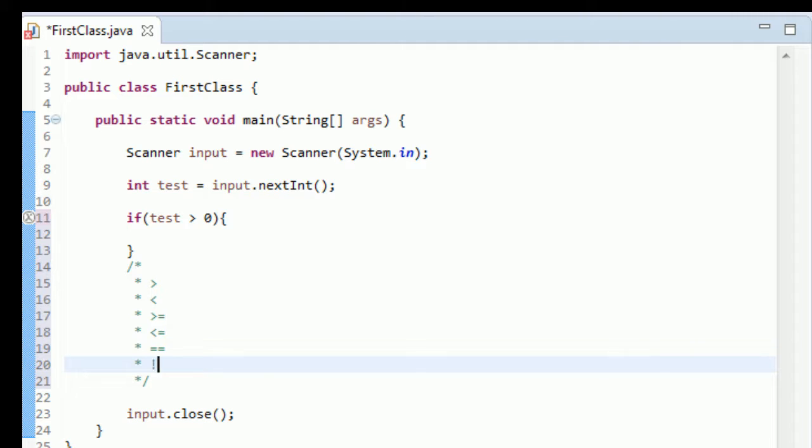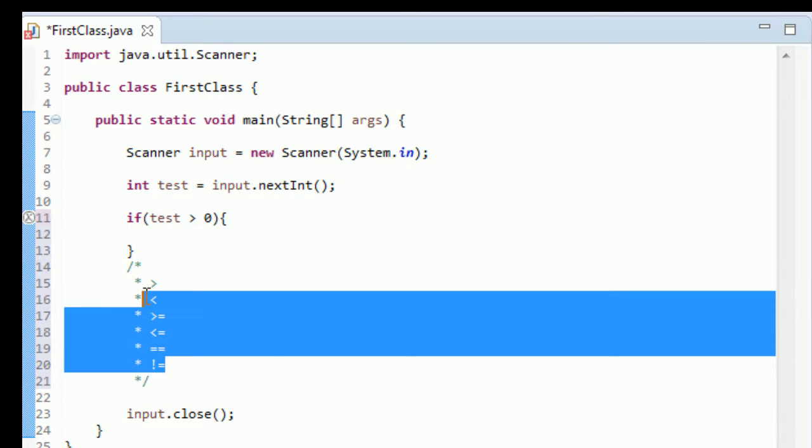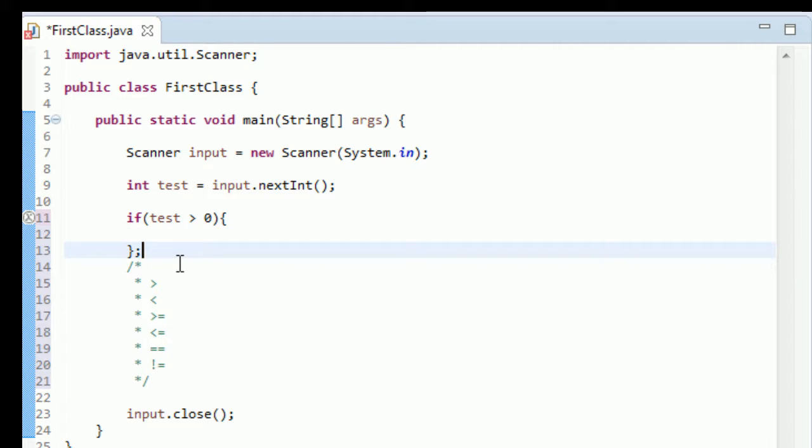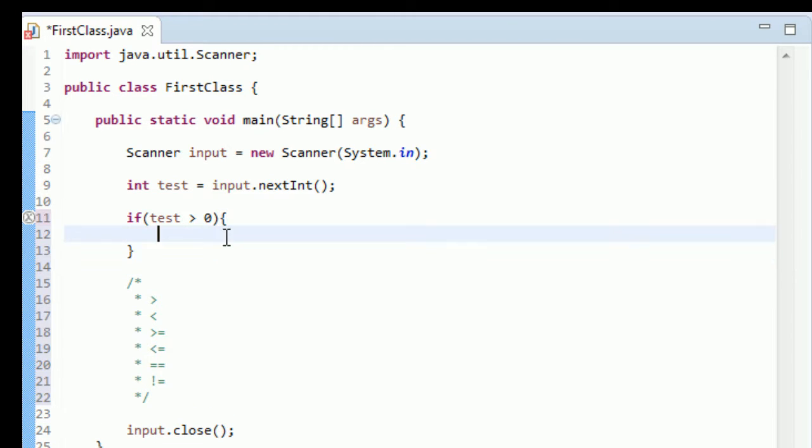And the last one is exclamation point equal to, and this means not. This exclamation point always means not equal to. So these are the main ones you need to know. So we can carry on with our program now that we have touched on these six different logical operators.